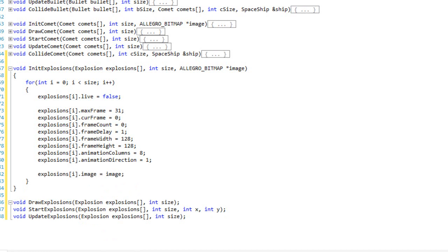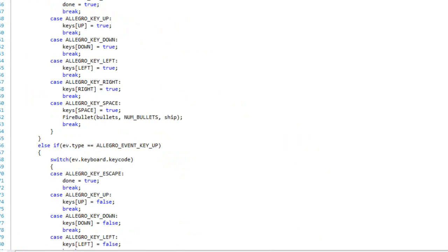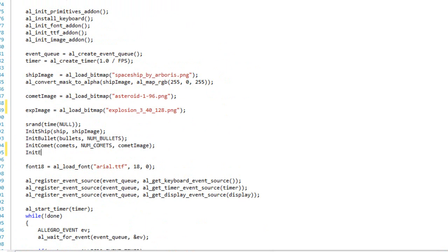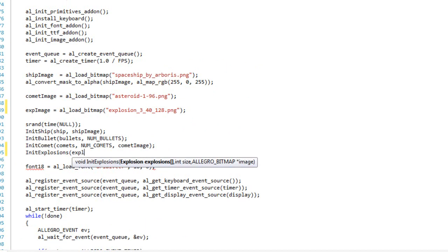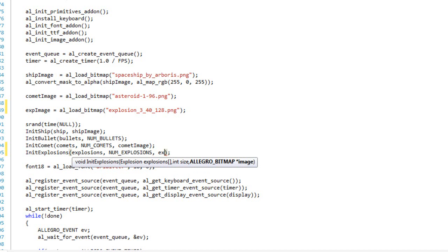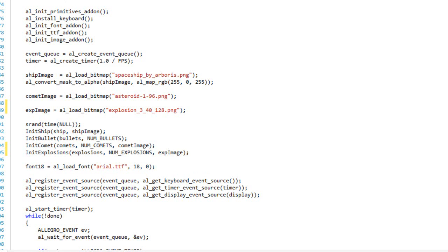I'll come back up into our code where we init everything else and simply call init_explosions, passing in the explosions array, num_explosions, and the exp_image. I had a small issue with the image file reference but that's sorted. I'll go ahead and build it to make sure there are no errors — great, the build is fine.